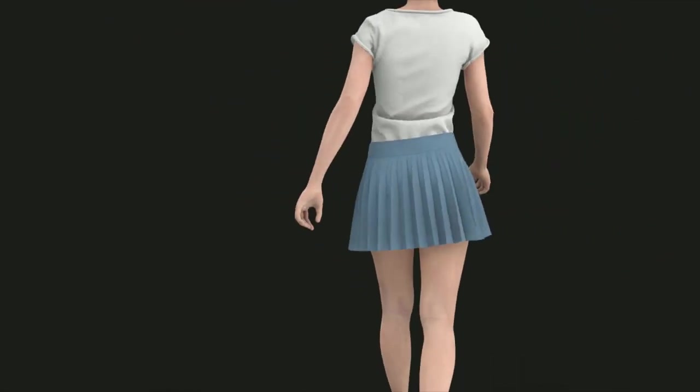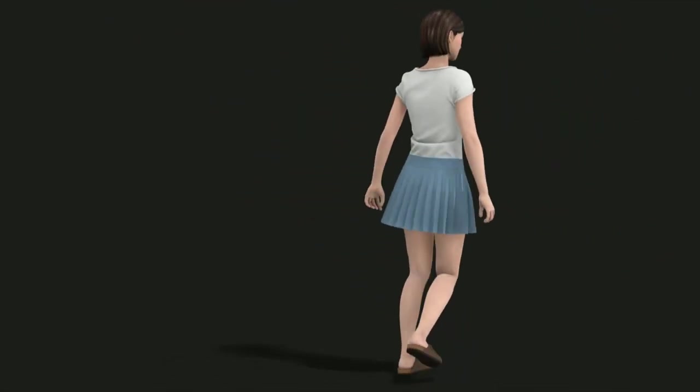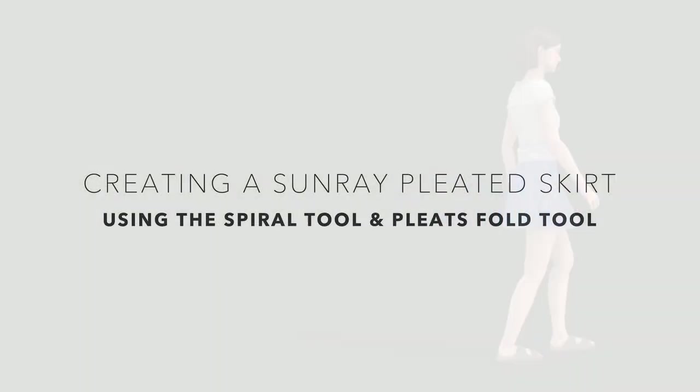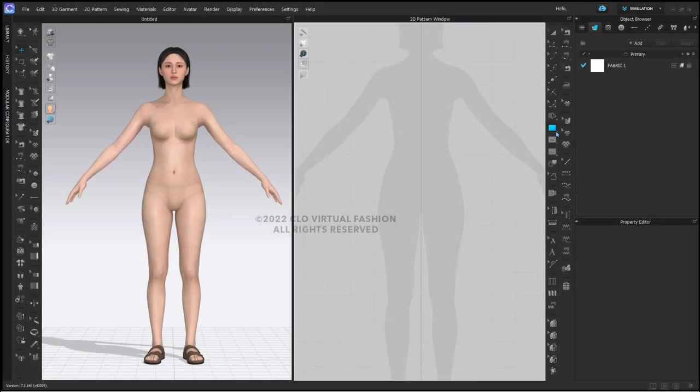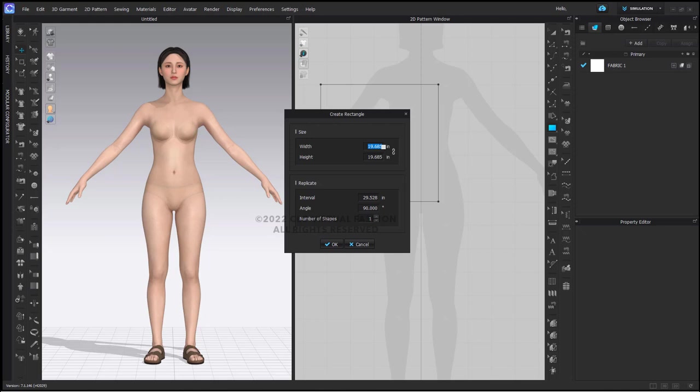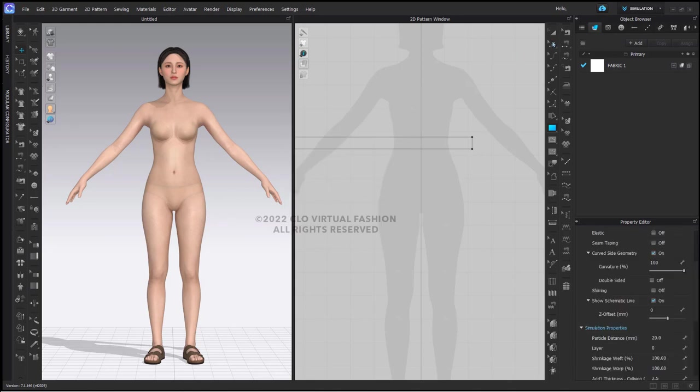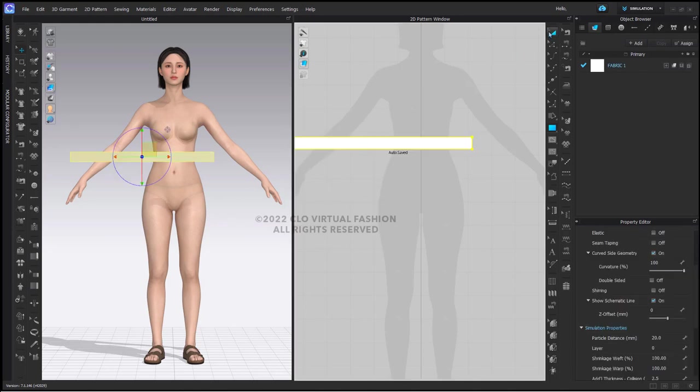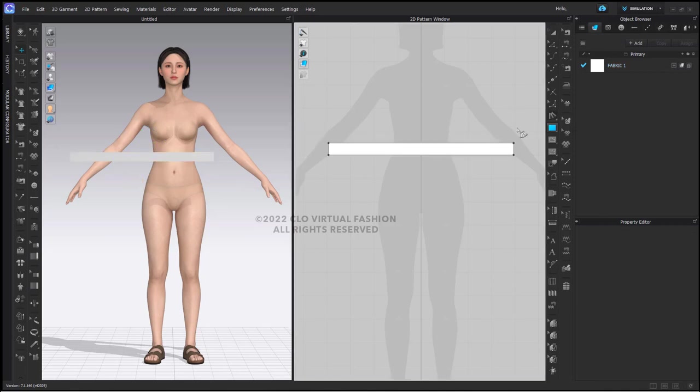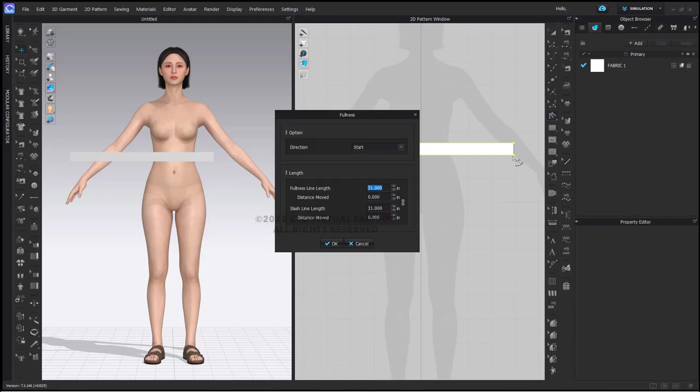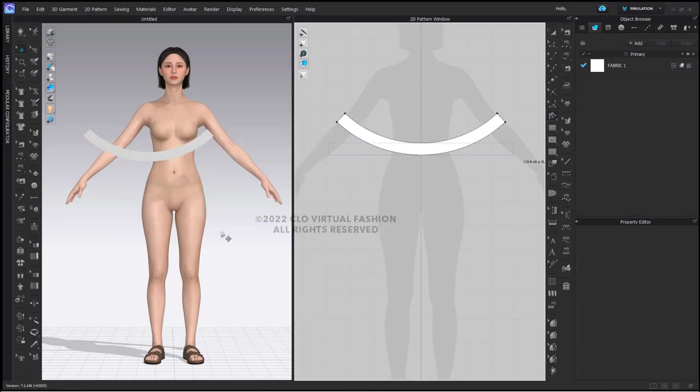Let's start with our sunray pleat skirt. I'm going to start by using the rectangle tool and create a pattern piece for my waistband that is 31 inches wide and 2 inches high.